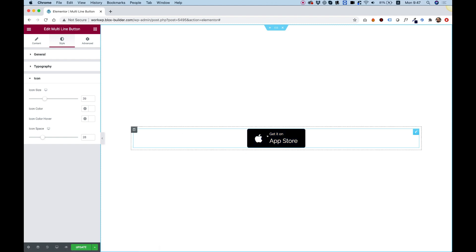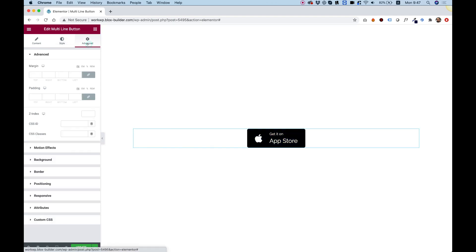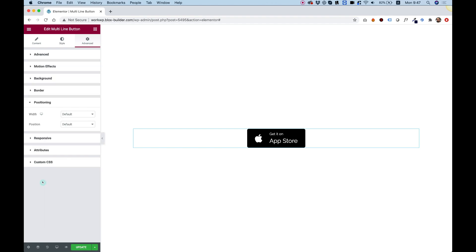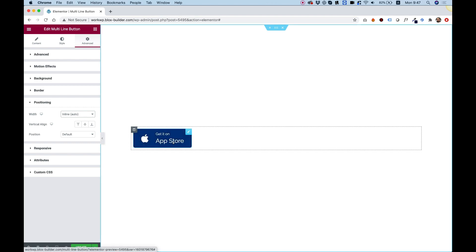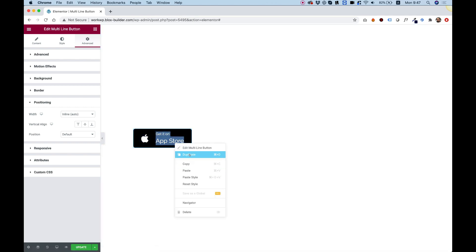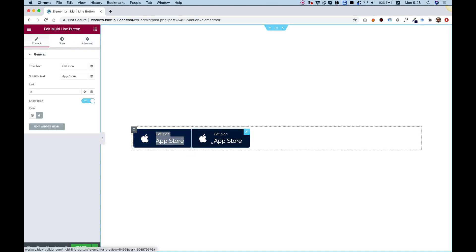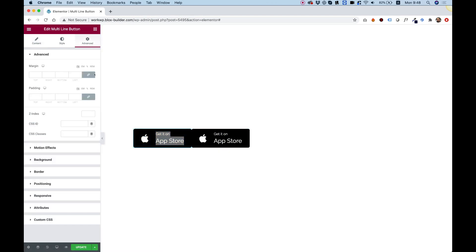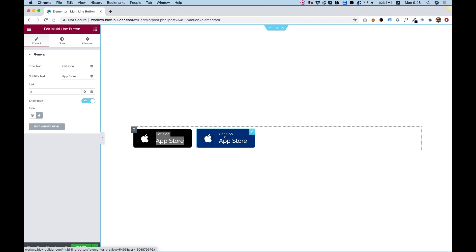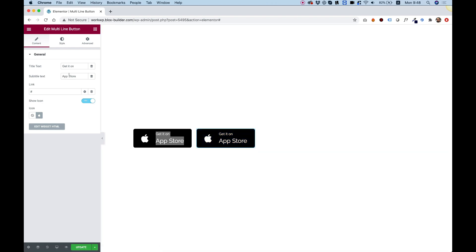Inside Elementor, if you want to put two buttons next to each other you can create two columns, or you can go into Advanced and under Positioning choose 'Inline Auto'. If I duplicate this widget, you can see two buttons sitting next to each other. To add spacing, go into the widget settings and add some margin on the right.